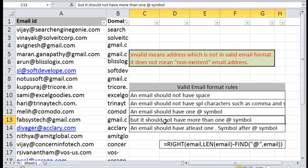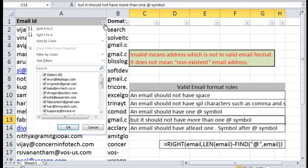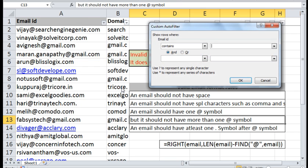But it should not have more than one at symbol. Now we need to check whether we have any emails which do have two at symbols.